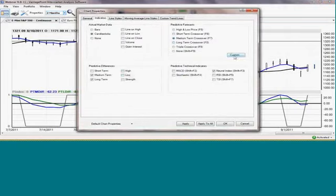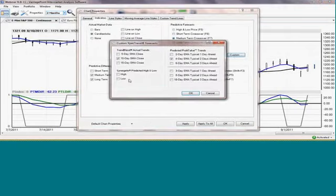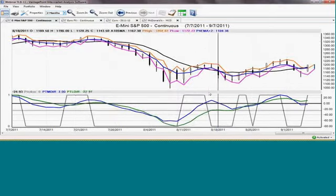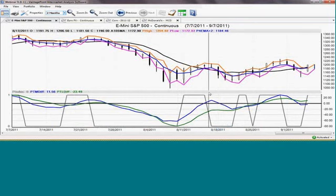And for that, we're going to add another VantagePoint indicator. And that is going to be the predicted high and the predicted low. The predicted high and the low for the next day, which gives you a potential trading range for the next day. These lines, this is the gold line that you see.